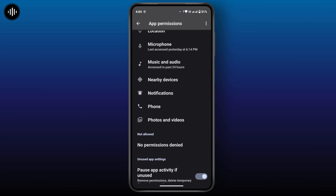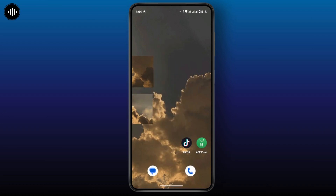You can allow all the permissions needed for Messenger. Once you have done that, go back and check whether your problem is solved or not.